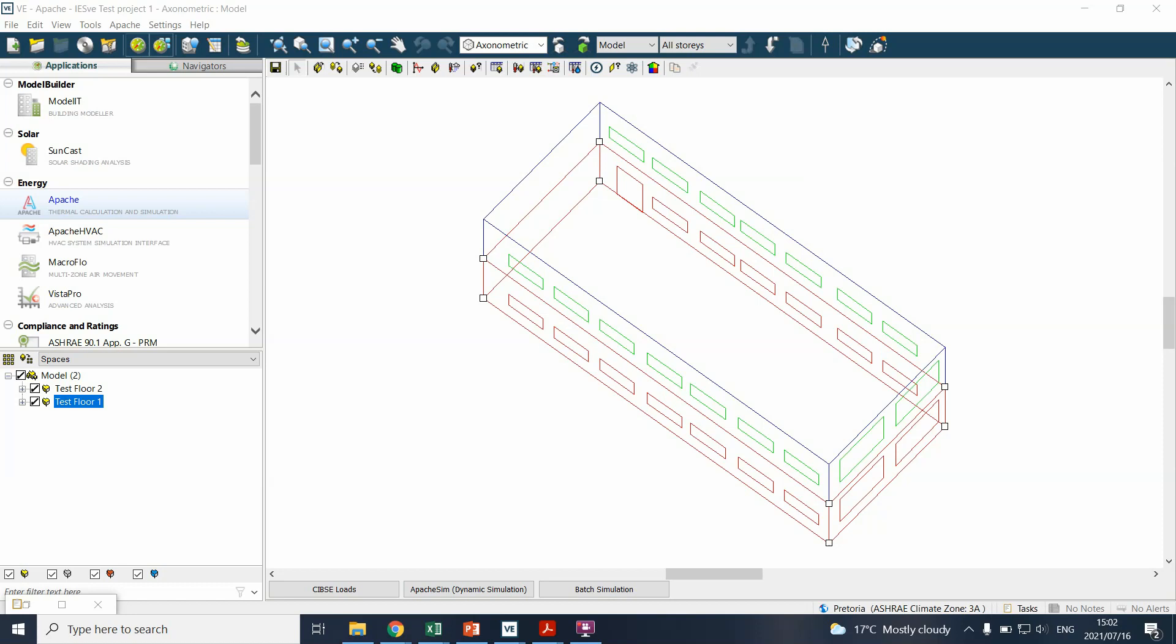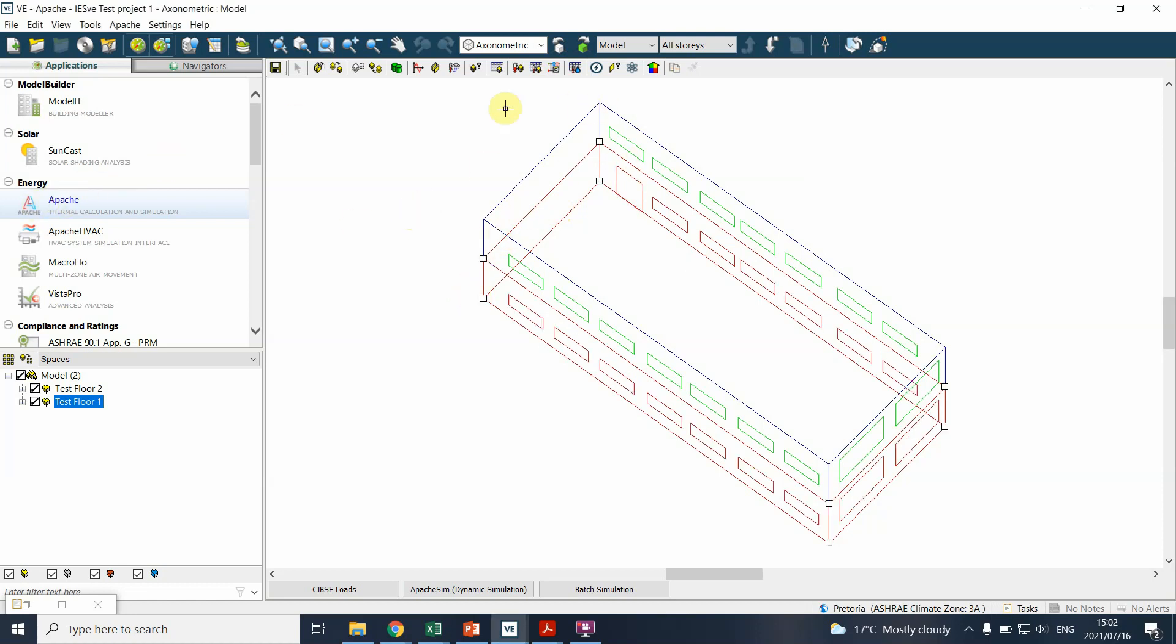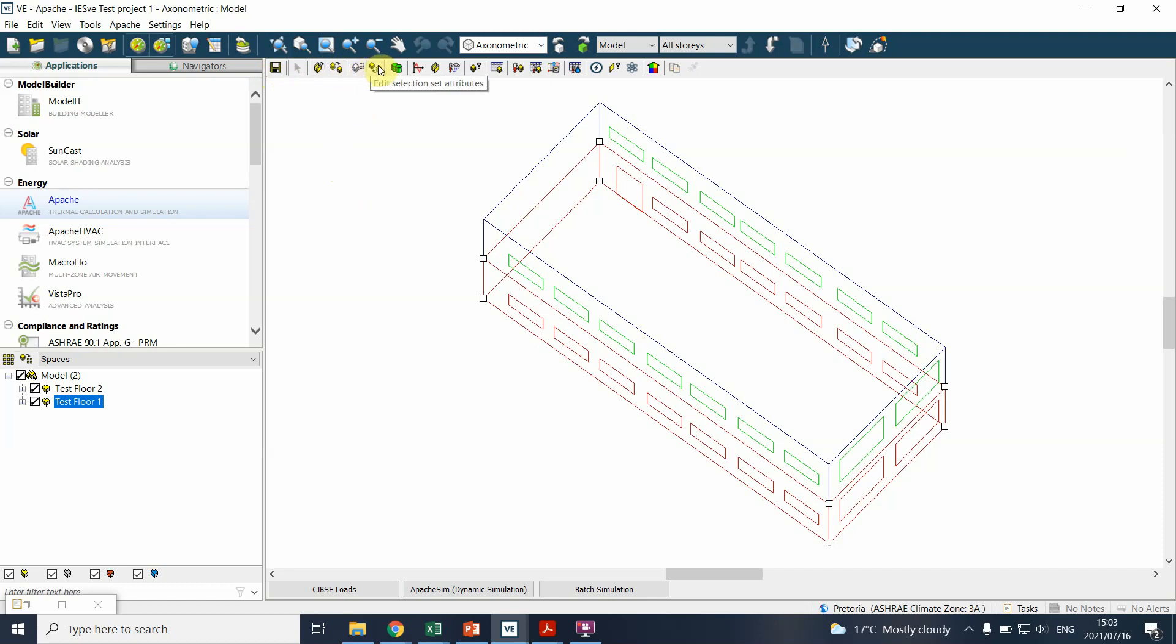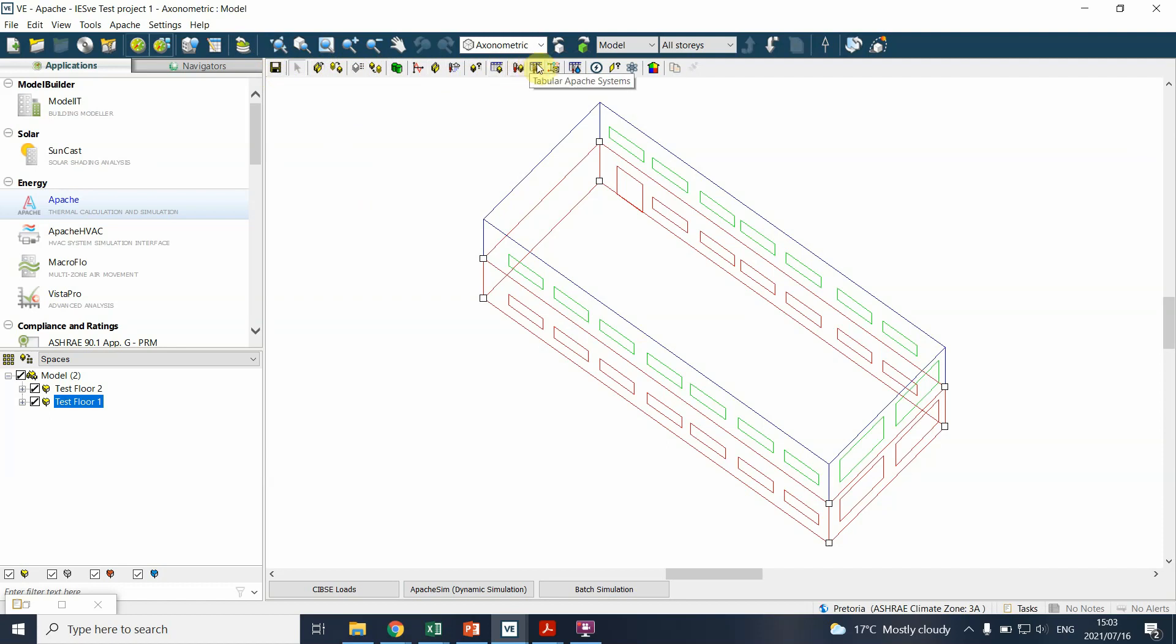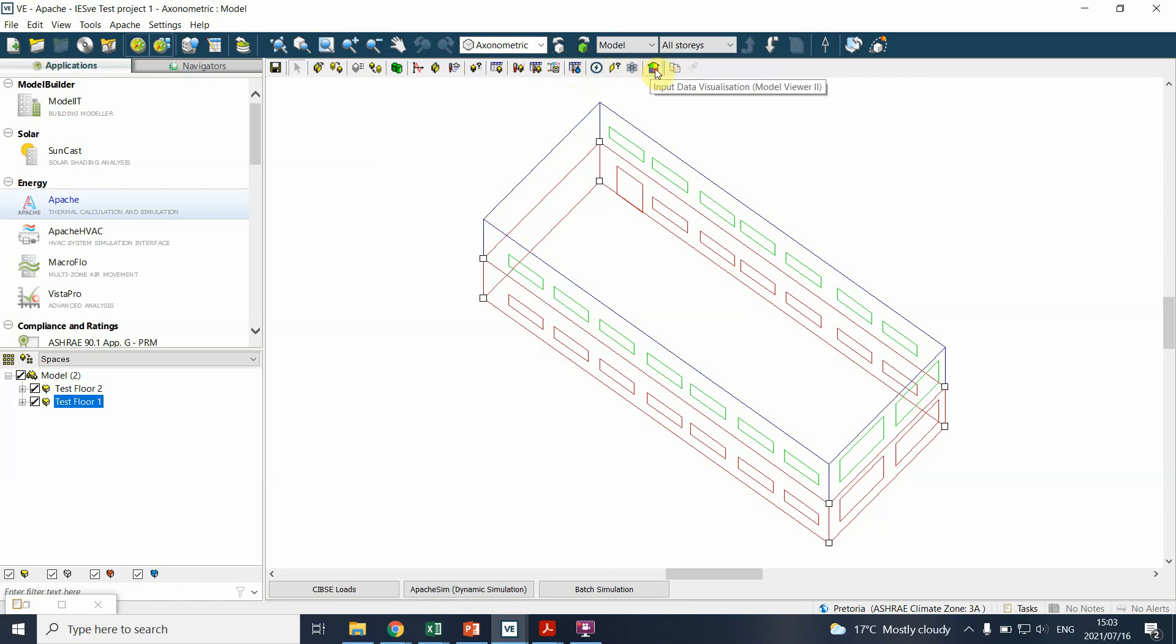Okay, so now we're going to define it in our model. The first thing you do is when you click on Apache, you get to this screen where you can save, you can assign constructions and room templates, you can edit attributes. Again, this is going back into what we've defined. You can go back to the building template manager again, and ultimately we can actually also look at some of the adjacencies and we can actually have a visual assessment of the model as well.